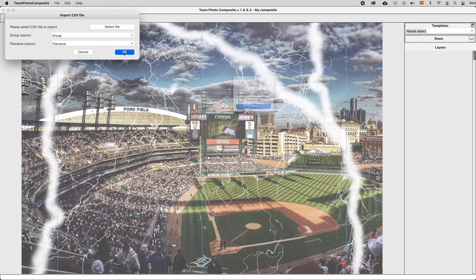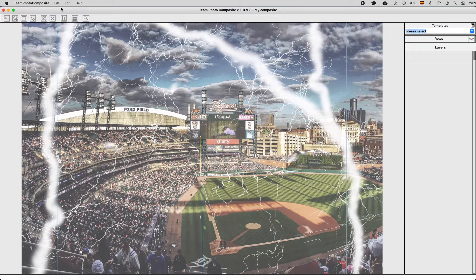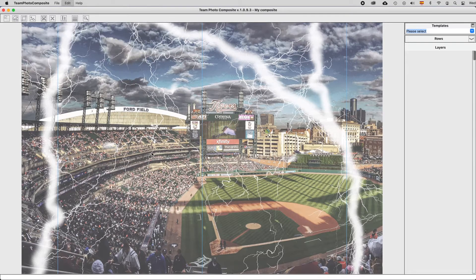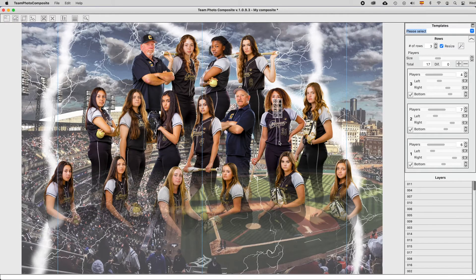Then click OK and the groups included in the CSV file are added to the main menu in Team Photo Composite under Groups in File. Click on one of these groups and the players belonging to that group will be added to the composite. Team Photo Composite uses the same layout as the last composite you did for the same number of players, so all positions will be inherited by this composite.